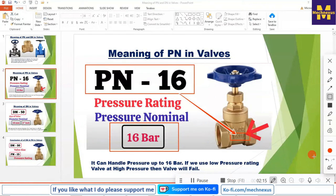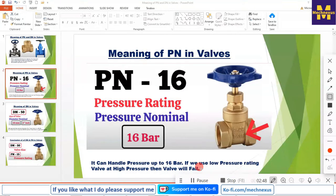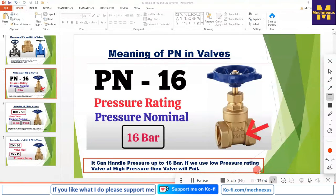While selecting a valve, it is very important to know the working pressure. If you use a low pressure valve it will fail. For example, if your working pressure is 20 bar and you have used PN 16, then it will fail. Also, never use an unnecessarily higher rated valve — if your working pressure is 20 bar and you are using PN 30, 40 or higher, that is a wastage of money. It is recommended to use the right pressure number for your valve.